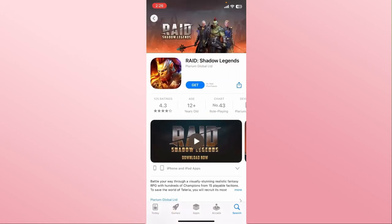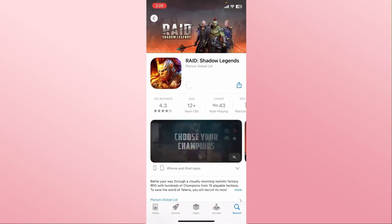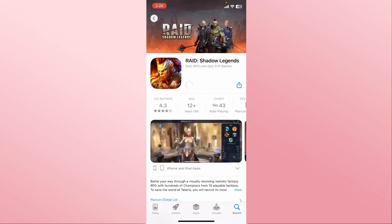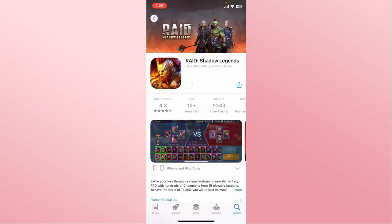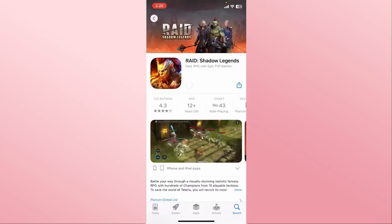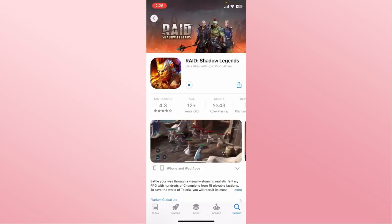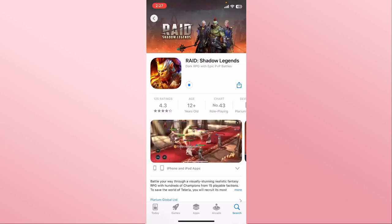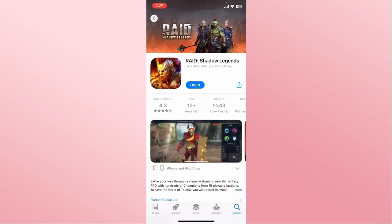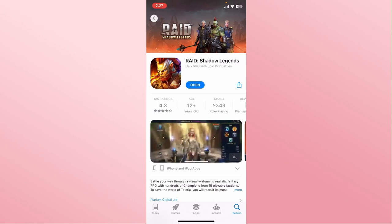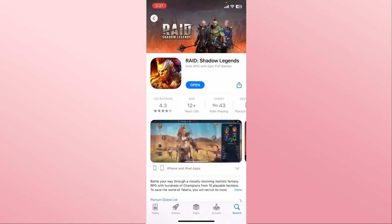Once you find the game, tap on it and you will see the Get button. Tap on the Get button and this will begin the download and installation of the Raid Shadow Legends game on your device right away. Just wait for a while until the installation is completed, and when you see the Open button, you can tap on it to open up the game.